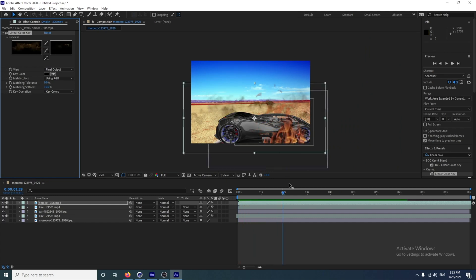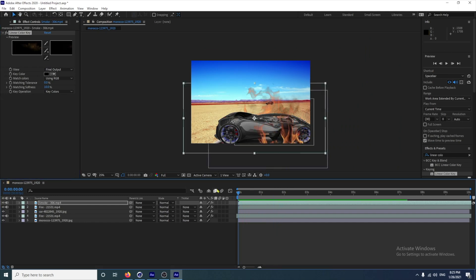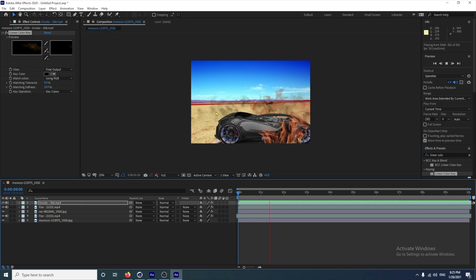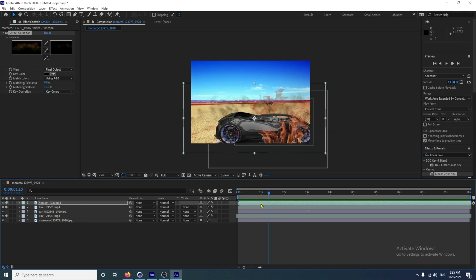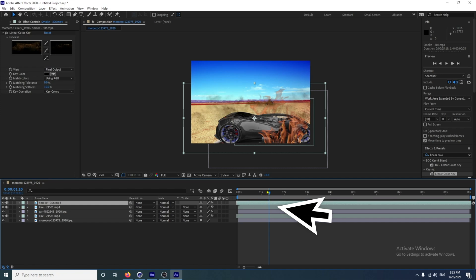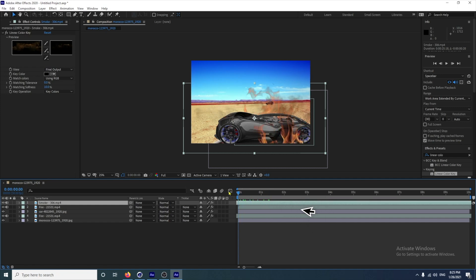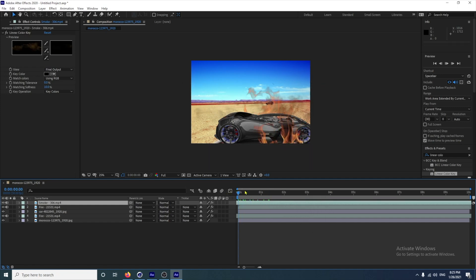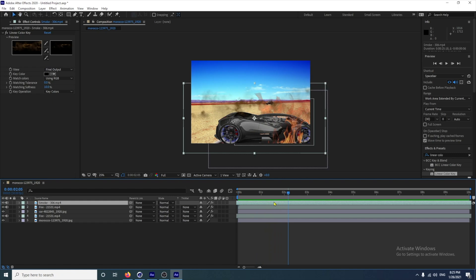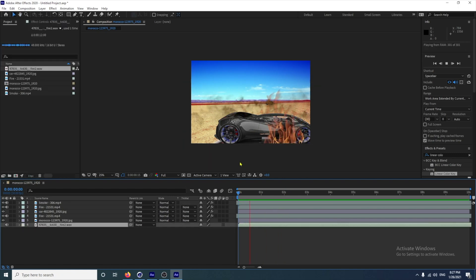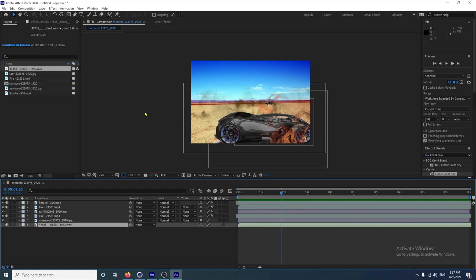It's a clip downloaded from the internet, so you can see it kicks in a bit weirdly there. Just drag that left a bit so our clip is already starting with the smoke. Make fine adjustments and I'm happy with that.